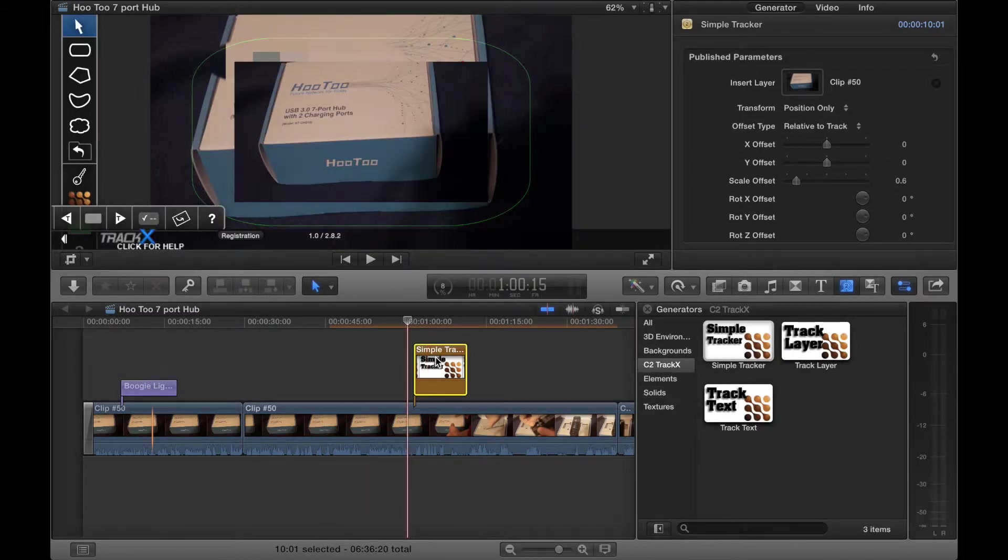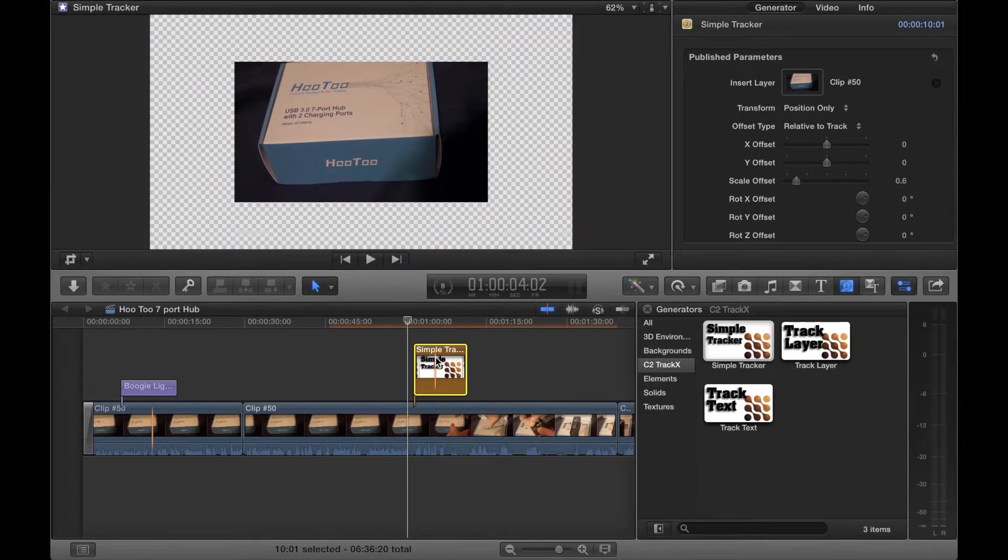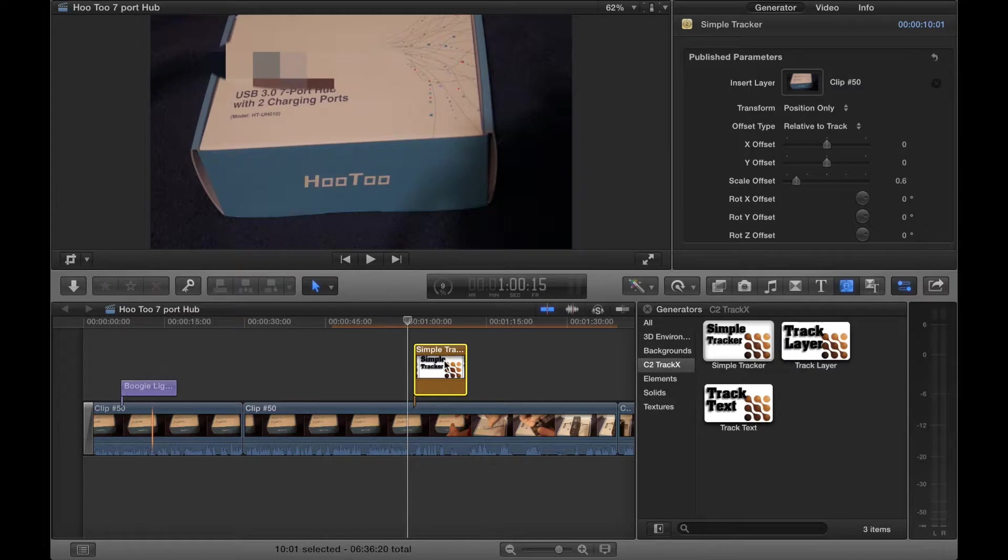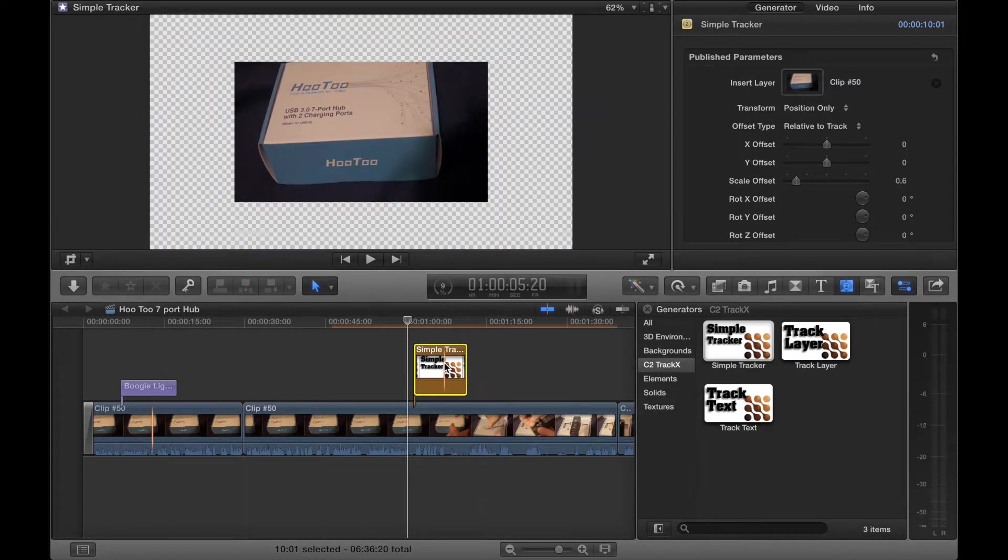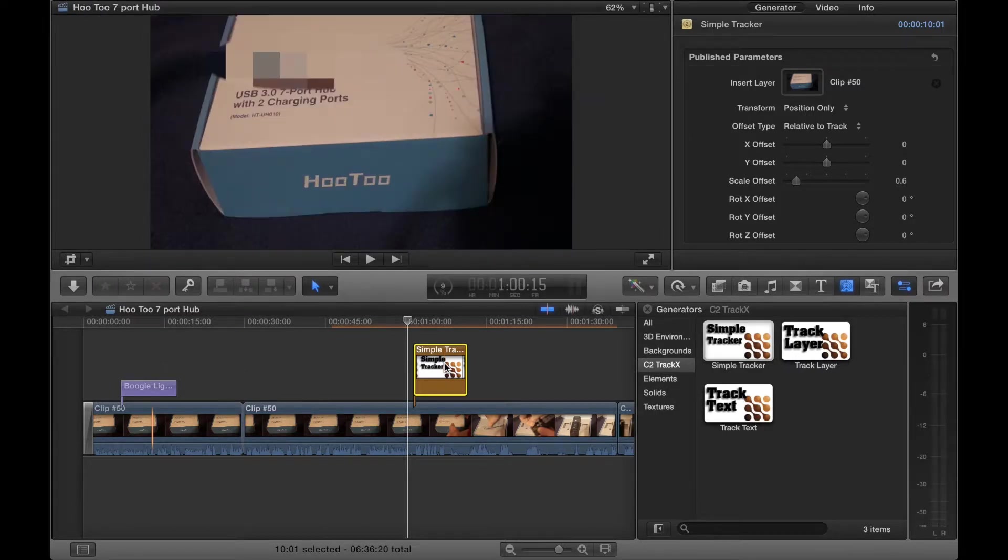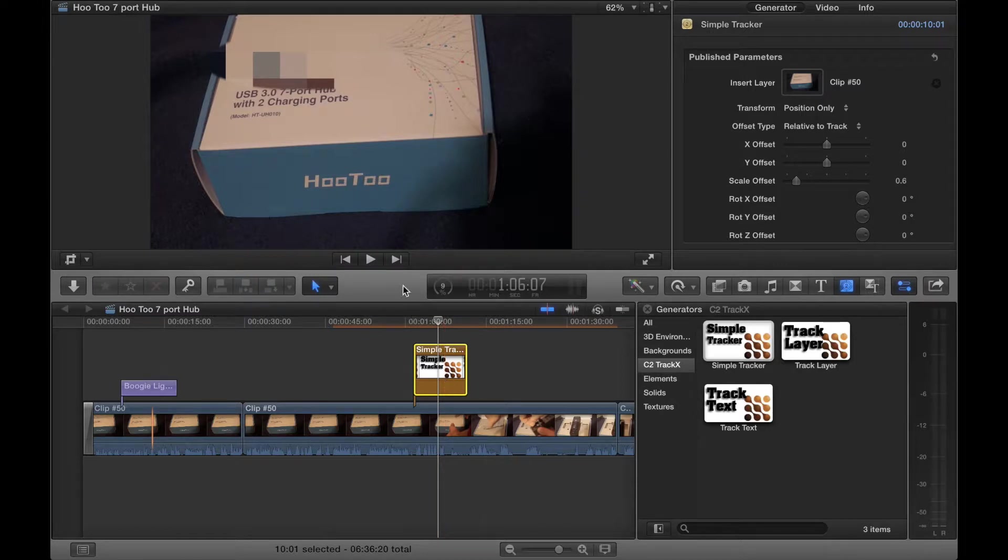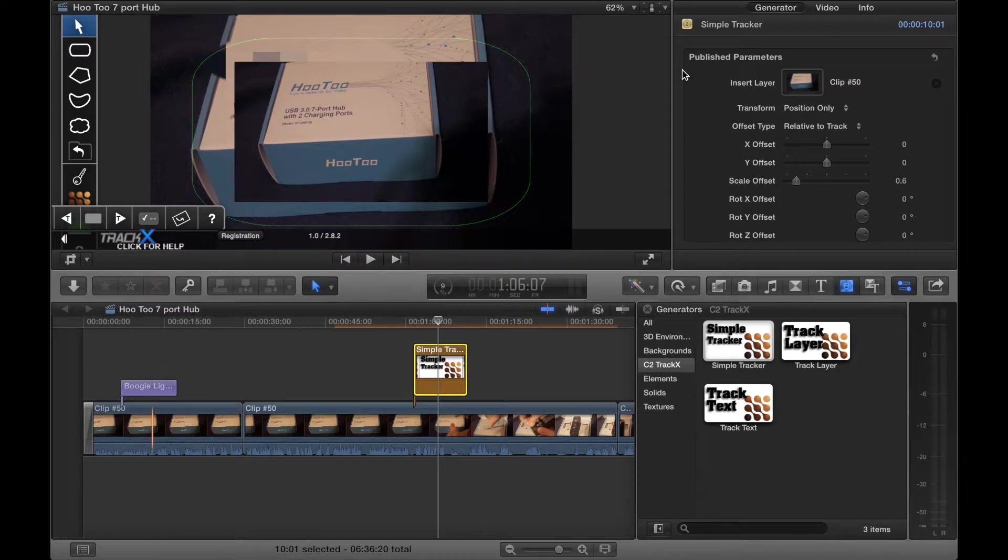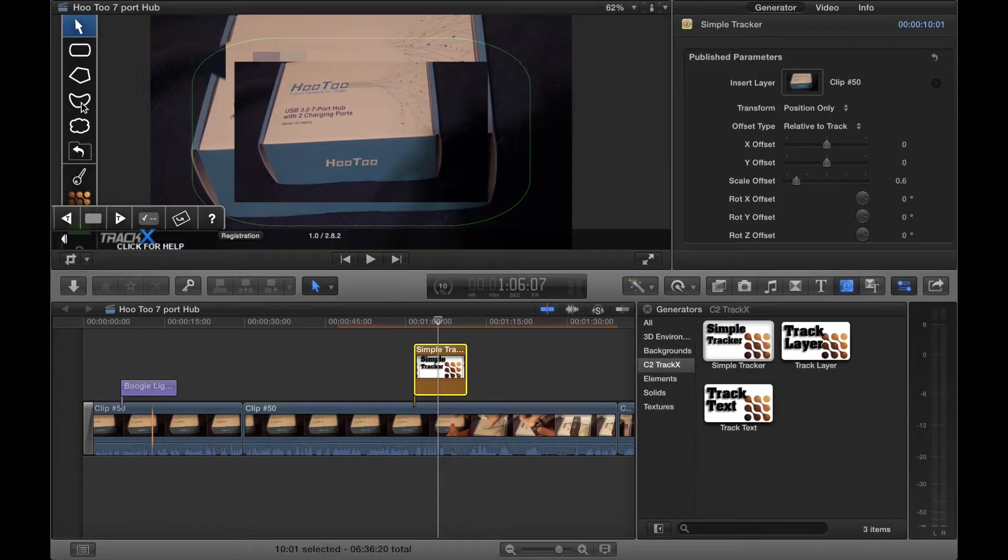So then if we click on the actual object, which basically would be like, it looks almost like you select a text layer. Let's just click on it. Now up here we can see the image that we have inserted, the model number. Over here H-T-U-H-0-1-0. Let's open it up from looking at the other shape.